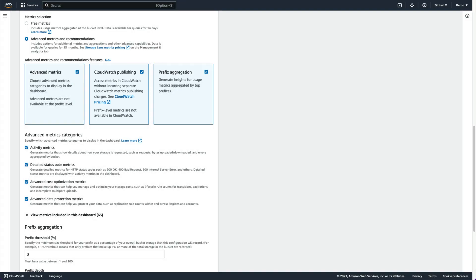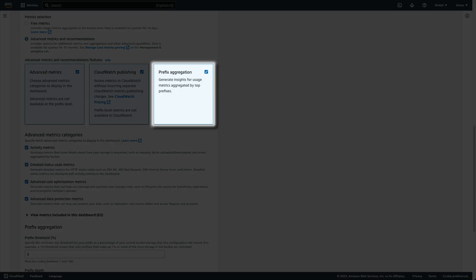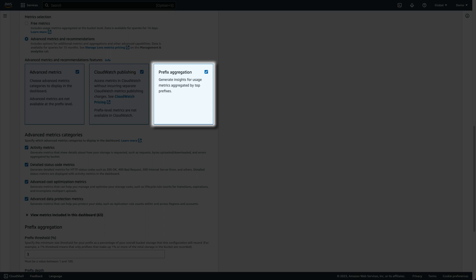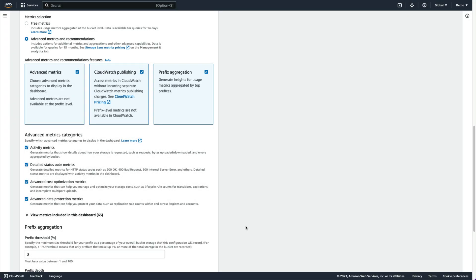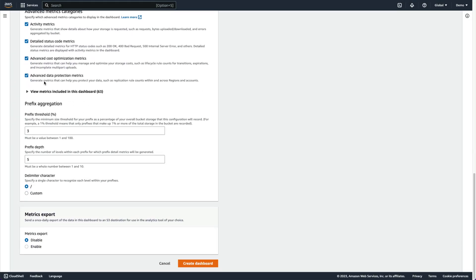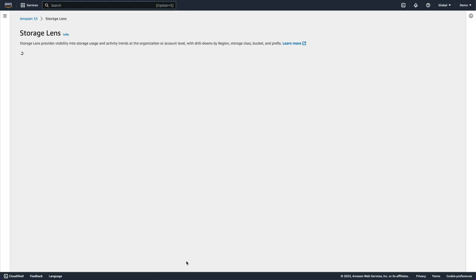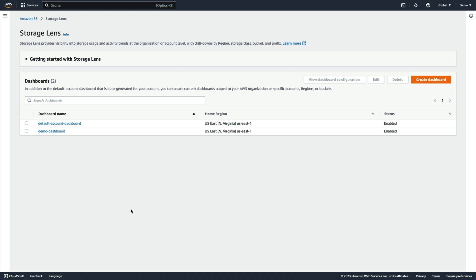Finally, we can aggregate usage metrics at the prefix level to generate additional insights, and then view them within S3 Storage Lens. Let's take a look at some of those visualizations now.